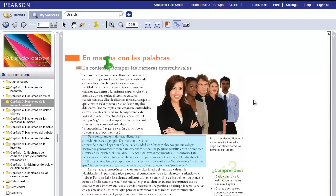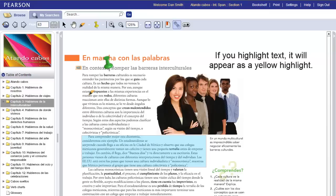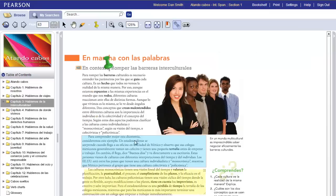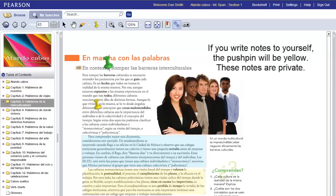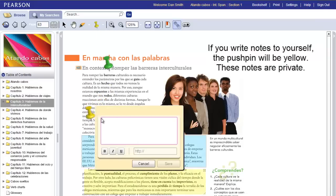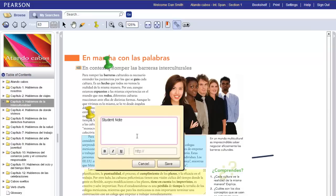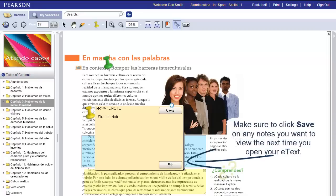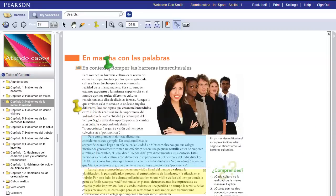You may also make your own private highlights and notes. These will be distinguished with a different color. If you've joined a self-study course, you will not have access to instructor notes or highlights, but you can still make notes and highlights on your own.